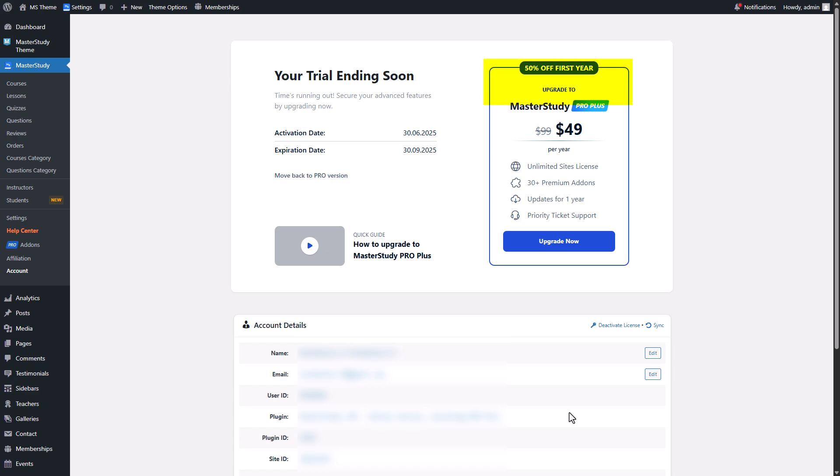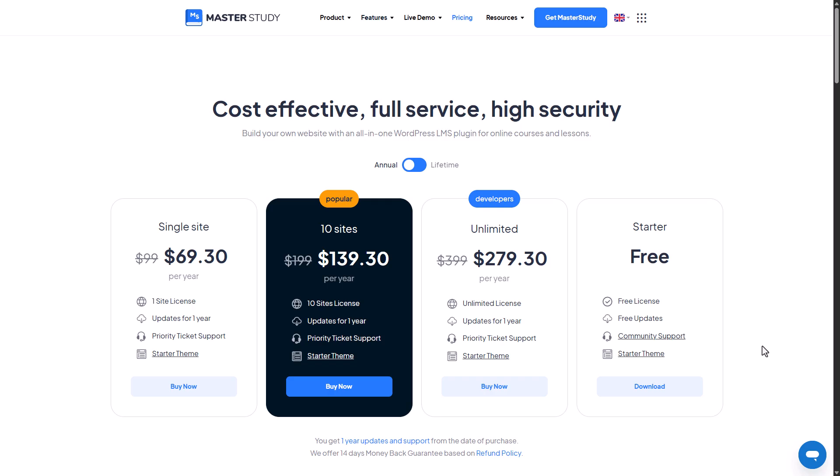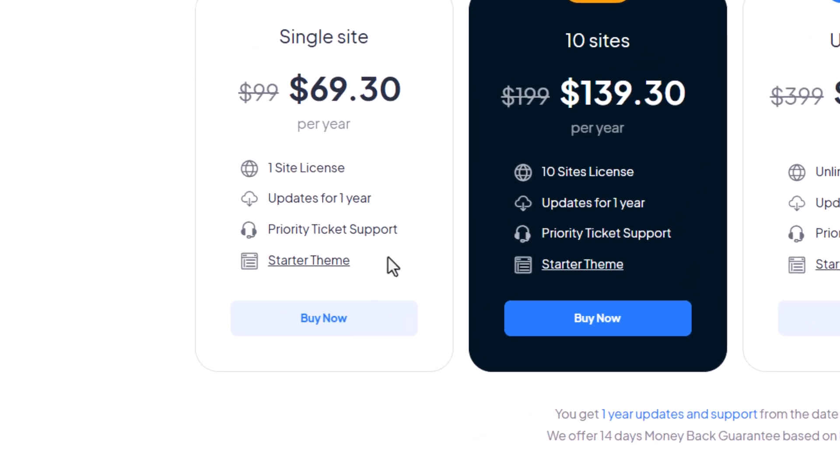You see this special offer here. Click on the upgrade now button. It brings us to the pricing page of Master Study LMS. On the pricing cards the original price of the plans will be shown. Your discount will be applied automatically once you pick your plan and open the checkout page by clicking the buy now button.